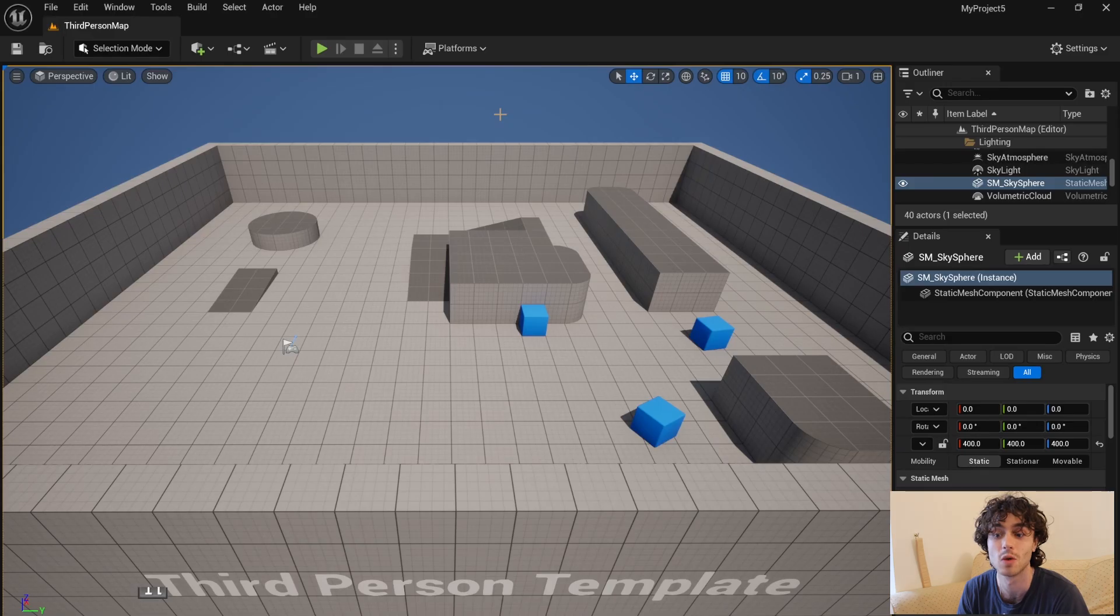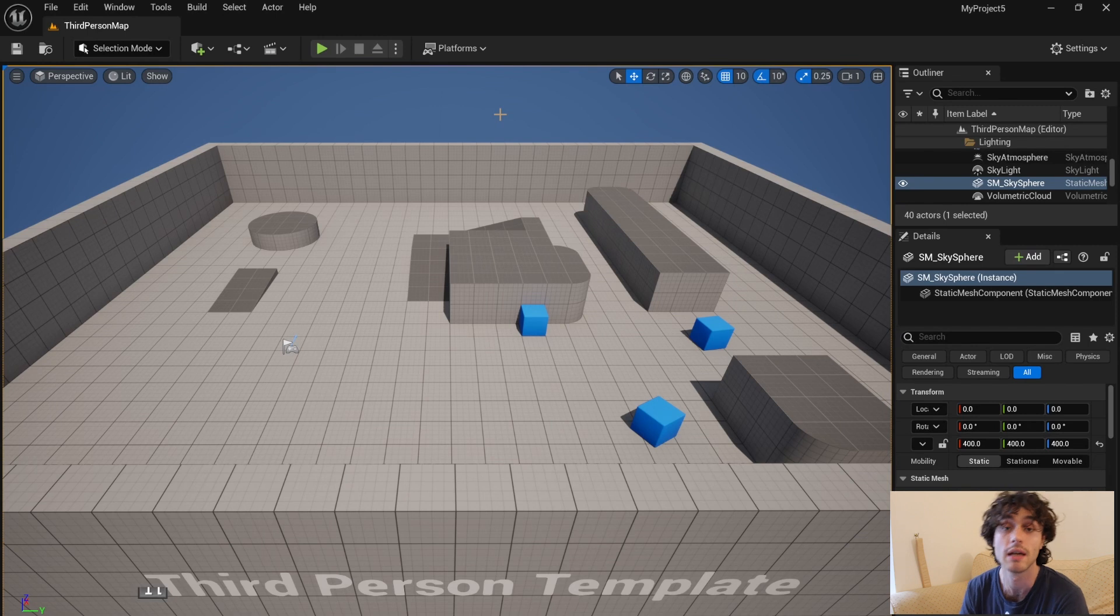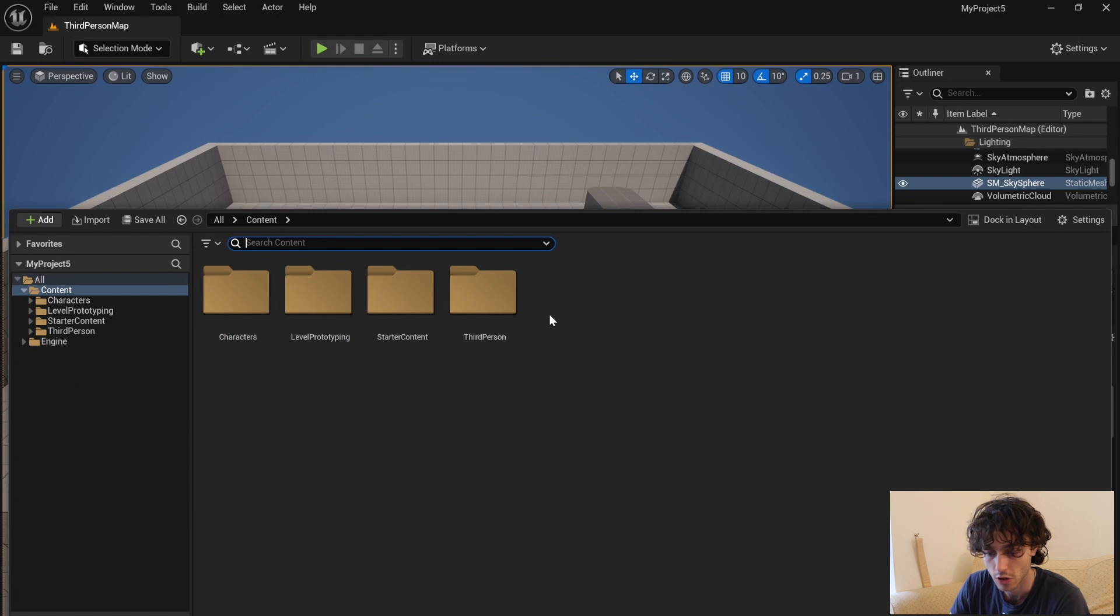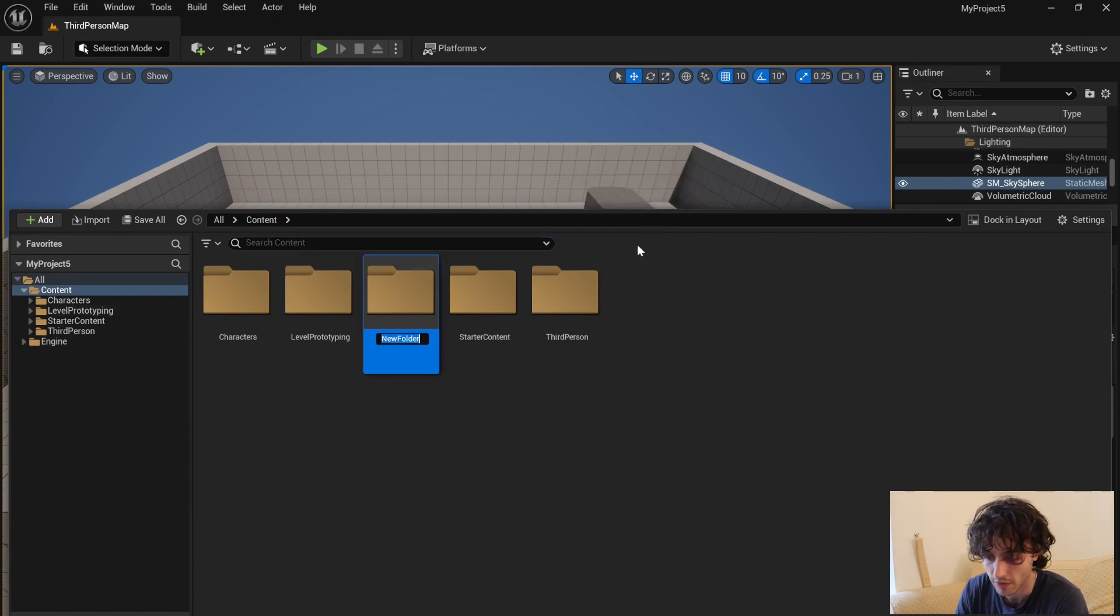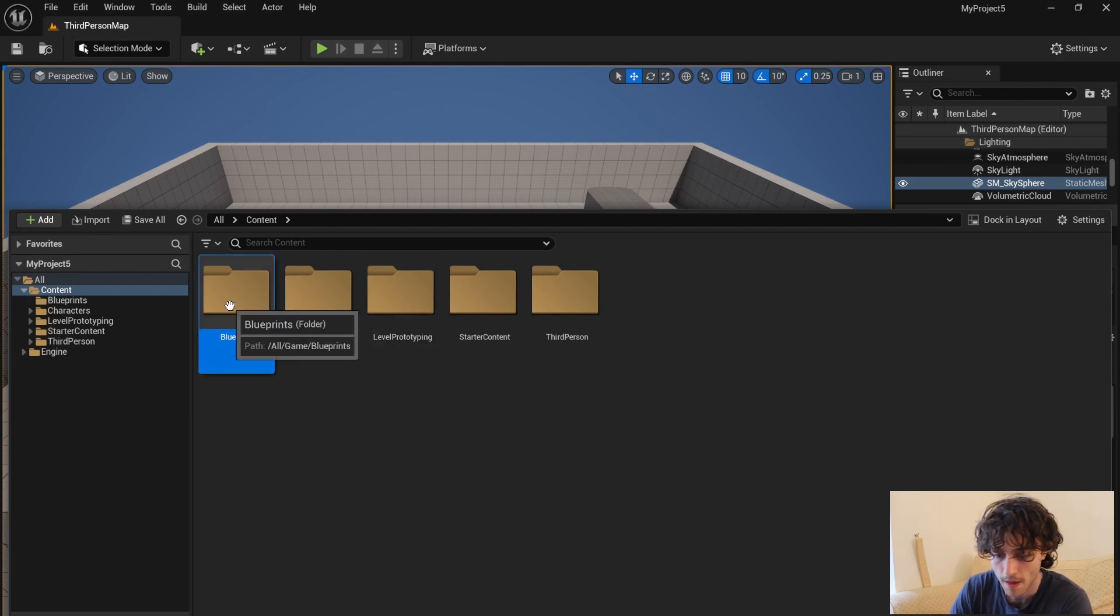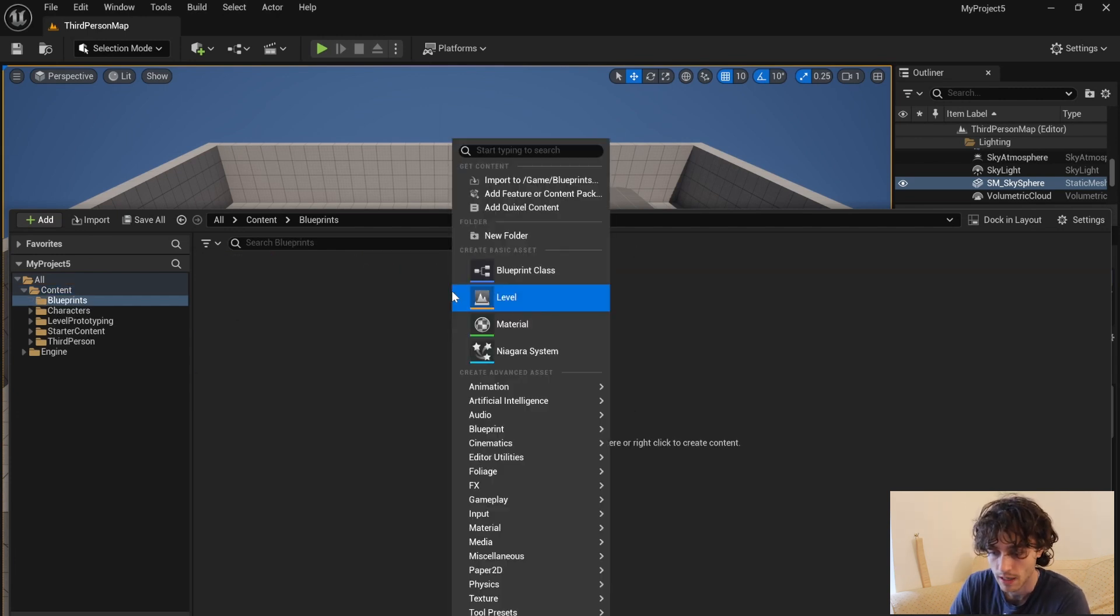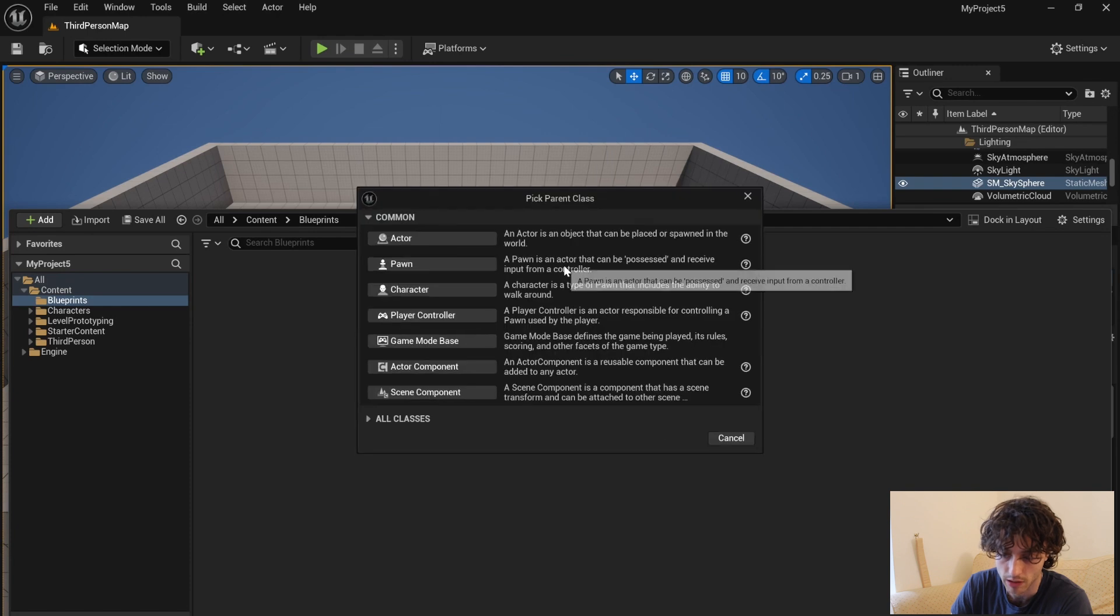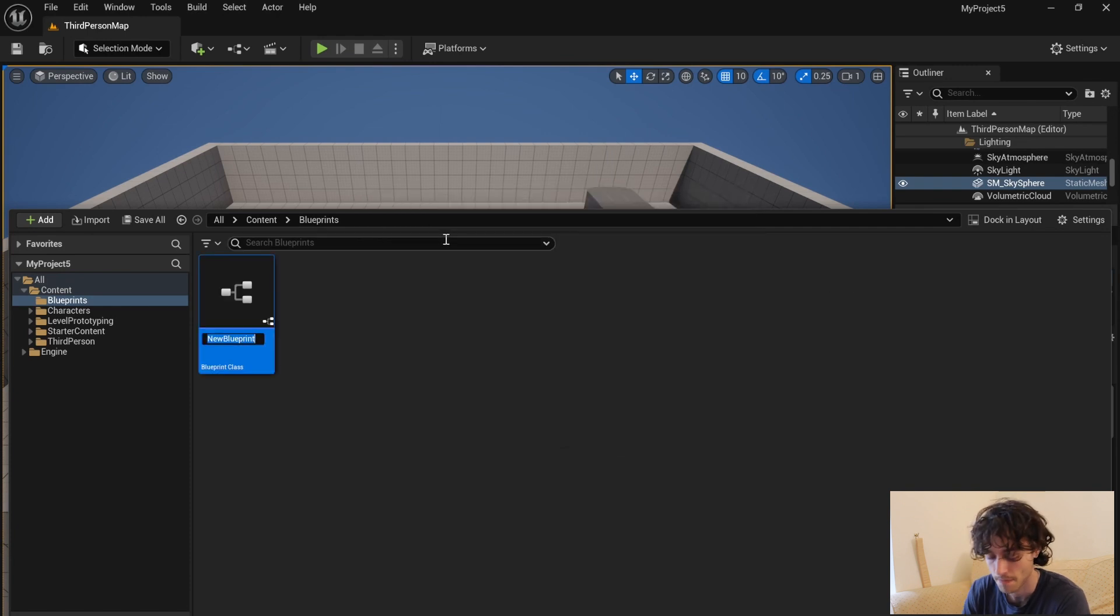Hi, welcome to this tutorial. I'm going to be walking you through making a death and respawn system in Unreal Engine. I'm starting off in the third person template. Open your content browser, left click to make a new folder and call this blueprints. Then open that up, left click again and make a blueprint class actor and call this BP obstacle.